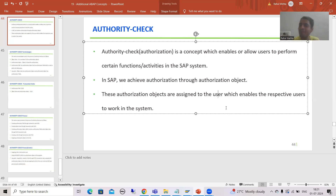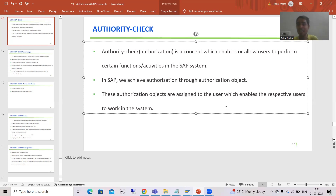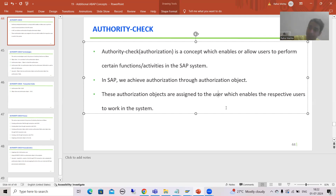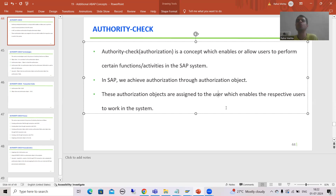For a simple example, MM01: in MM01, the system checks whether you have the authorization for that authorization object. If that authorization object is assigned to your user ID, after that only you will be able to create a material, else you will not. Our task as developers is only to create the authorization object and write the logic, because ultimately assigning the authorization object to a particular user is the SAP basis person's responsibility. They have a separate process — they create a role and then assign it to the user ID.